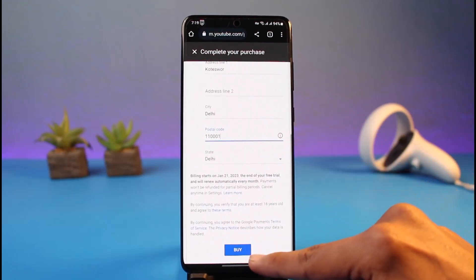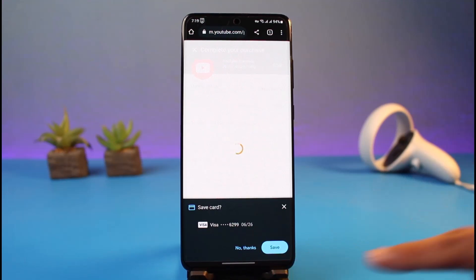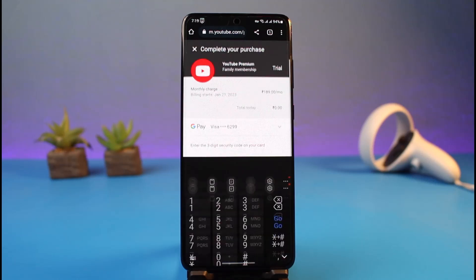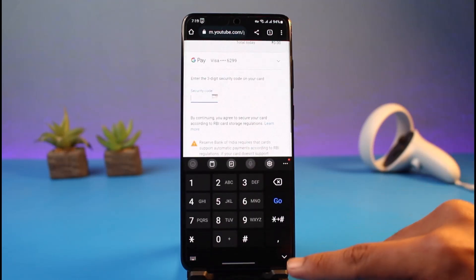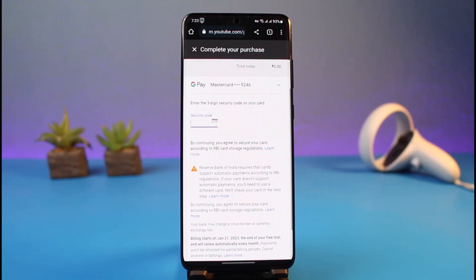You can also review your plan one last time if you want to. After that, tap on the Buy button at the bottom of the screen, making sure you've chosen the correct card. If you want to save your card details you can do that. It will then ask you to complete your purchase by entering the security code of your card. After you enter the three-digit security code on the back or front of your card, you'll successfully get YouTube Premium and can start watching ad-free with background play and more.